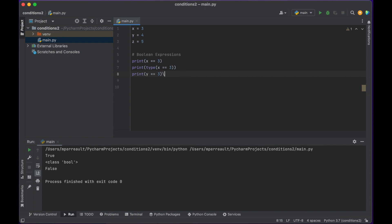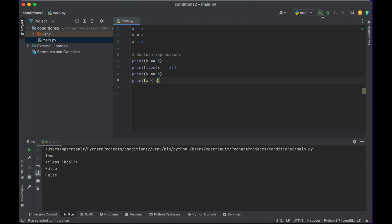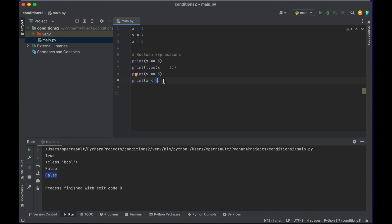There are other types of Boolean expressions. You don't have to just check if something is equal. Let's check if x is less than 2 — when we run that we can see it's false. But let's check if x is less than 4 — run that and we can see it's true. We know x is equal to 3, so when we check if it's less than 4, it gives us true.